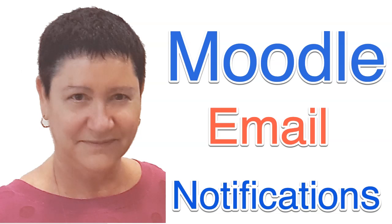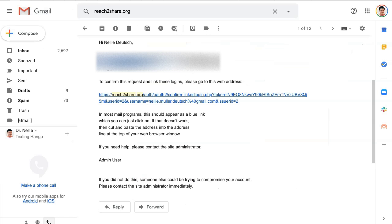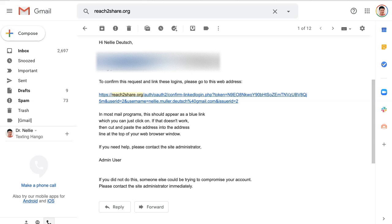Hi, this is Nellie Doidge and I'd like to remind you of a very important fact and that's verification or confirmation of your email. When you get an account, create an account on a Moodle site, it's really important to confirm and verify your email. Otherwise, it's not going to work.